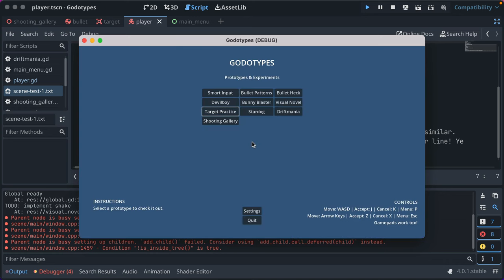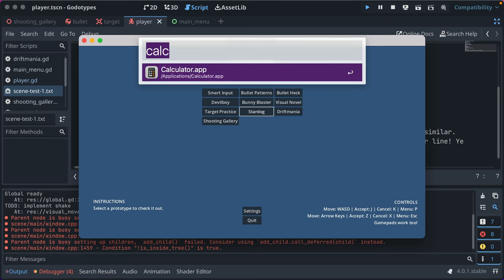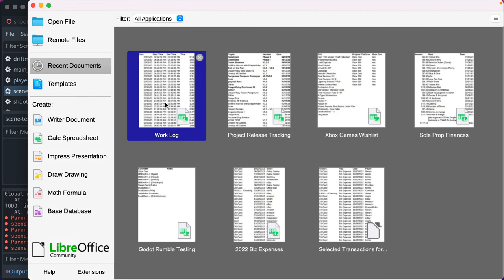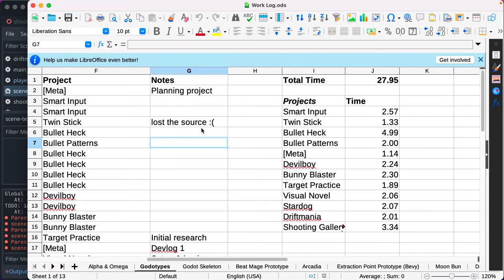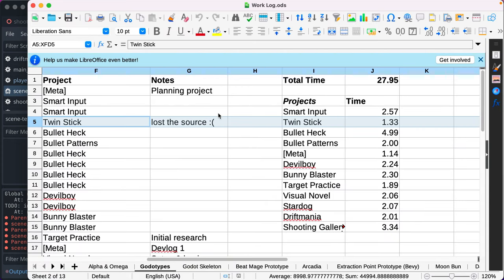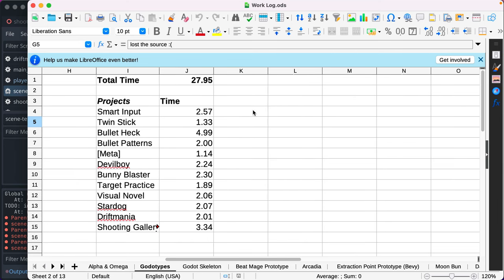And yeah, that's it for Godottypes. It was really fun. In total, let me show you what I've got here. If I open LibreOffice. And I keep track of all my working in a log. So, also, I made a twin-stick shooter, but I lost the source. I messed up Git pretty bad.